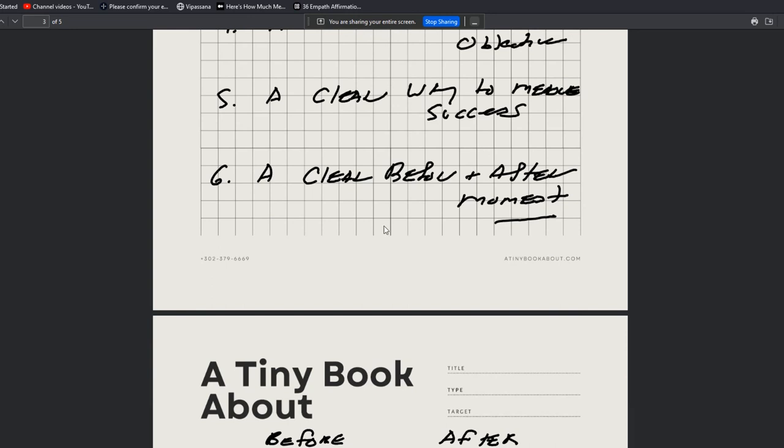All right. Number six, a clear before and after moment. Again, in my case, let's say offering a book writing service or a book publishing process, they have a before and after moment that's quite obvious. In the beginning, they are not a published author. And then when they're done your 30-day, 60-day, 90-day process, they are a published author, right?